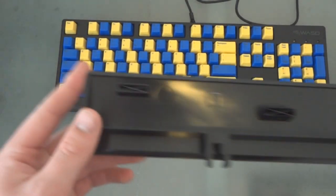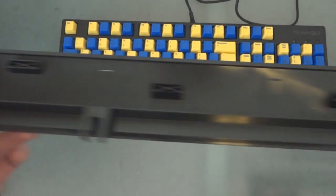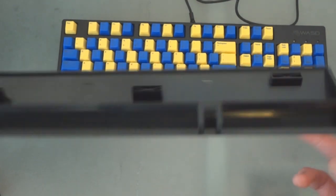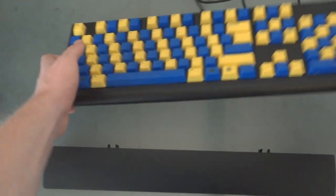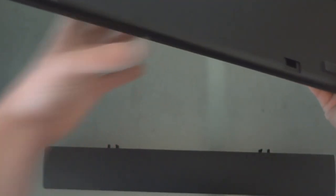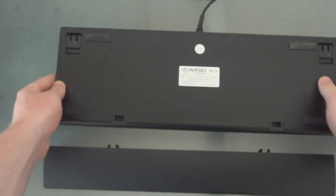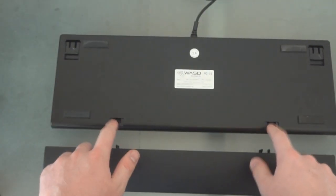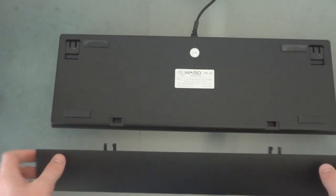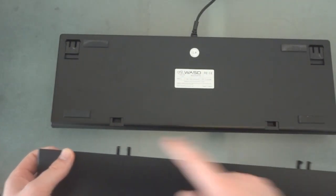All right but first let's go over the wrist rest. So it's just a basic plastic piece but it's nice, it's not glossy or anything. It has a nice finish. And these two little slots in the bottom of the keyboard on the back.